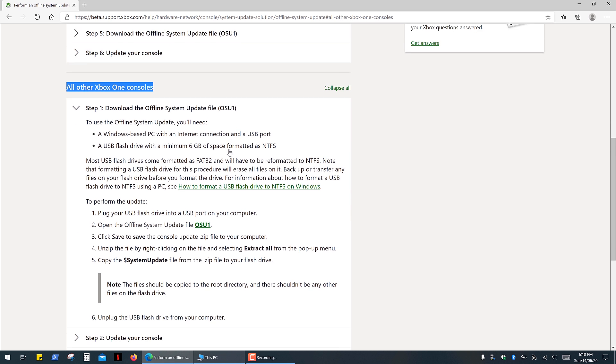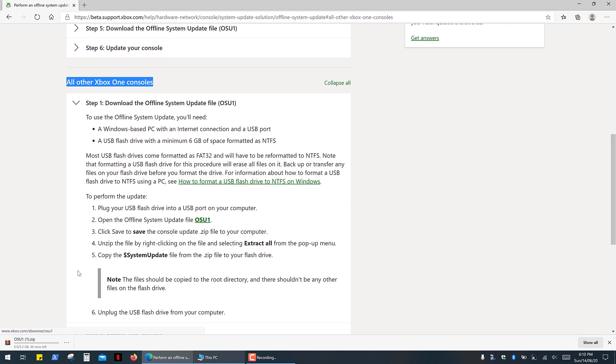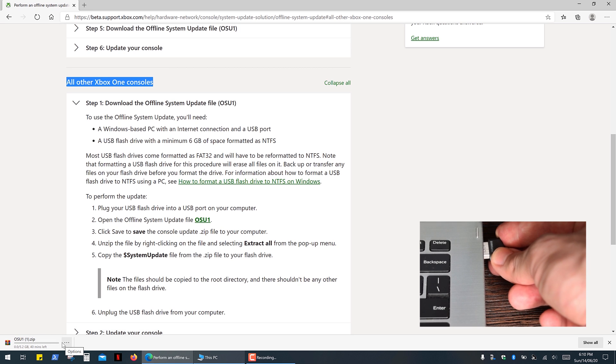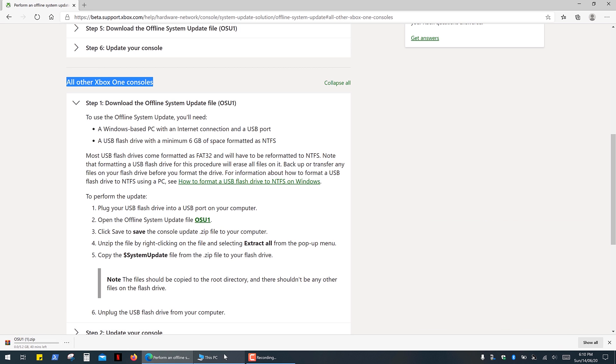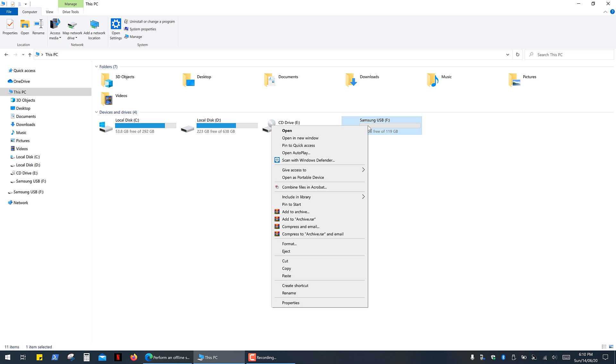Next you have to download system update OSU1. It's a 5GB file, so you'll need a minimum 8GB USB drive, which you have to format into NTFS file system.